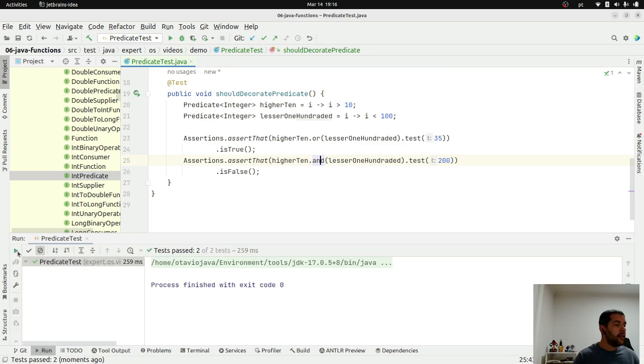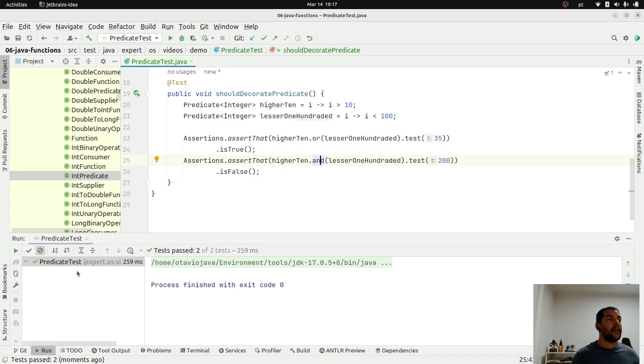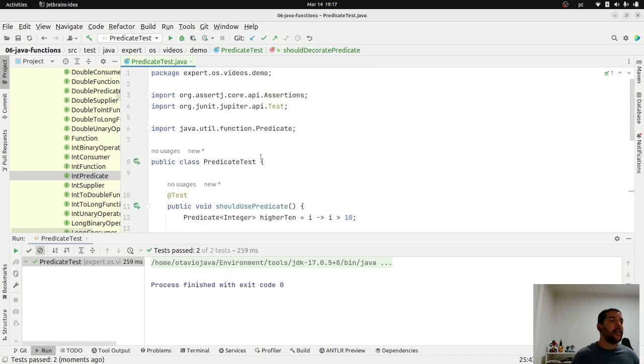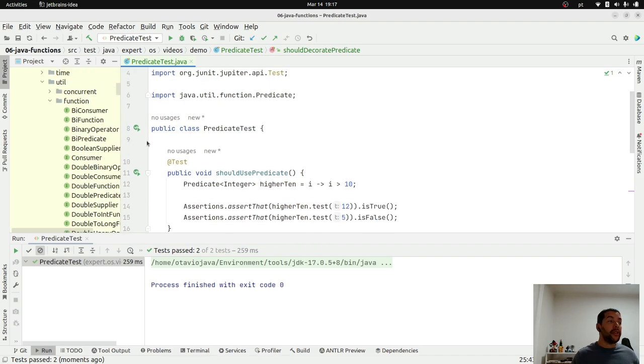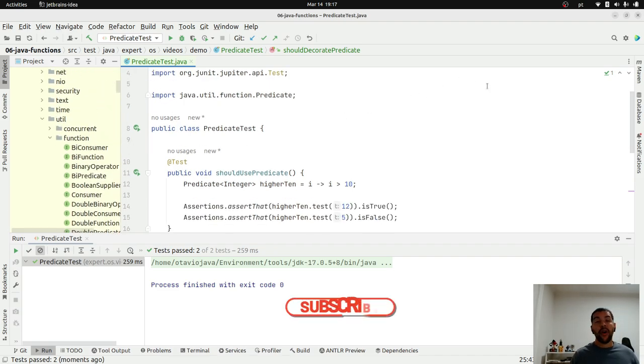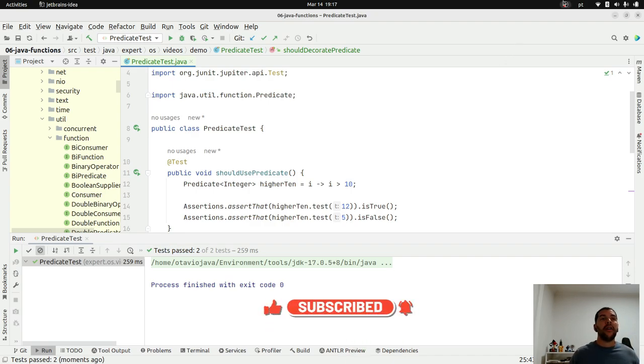As you can see, I explored the power of predicate. It's simple, and you can use it to put your condition there. That's all for today. Hopefully you enjoyed this video. Please let me know, put your comments, your thoughts, and see you in the next video. Bye.